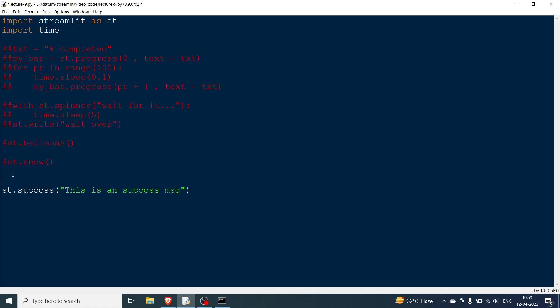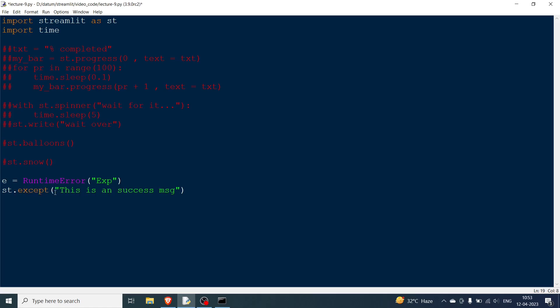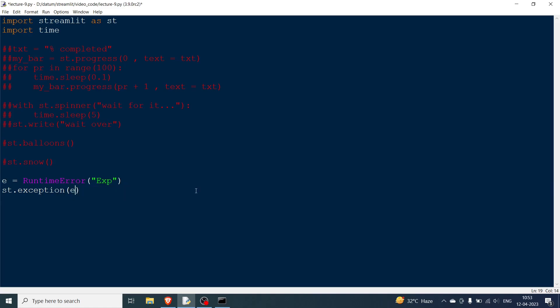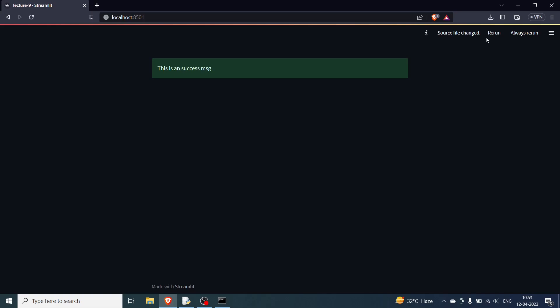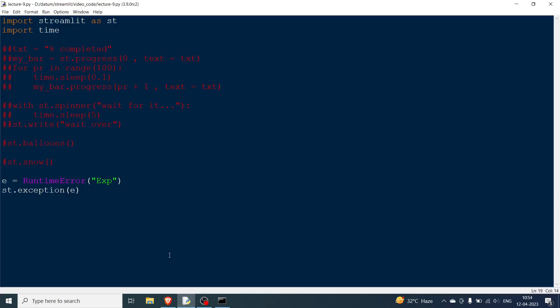Lastly what you can do is have an exception. So let's say you have a runtime error and you want to print some message. So let's say exp and then instead of success obviously we will have st.exception. So we will say exp and we will just pass nothing more than e. And then we will rerun and then you can see a runtime error is showing with the message that we wanted it to show. So that is exp.